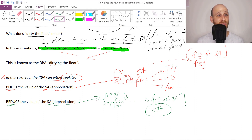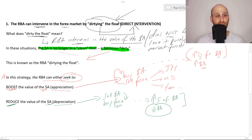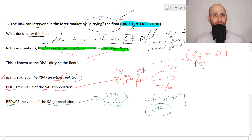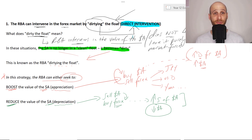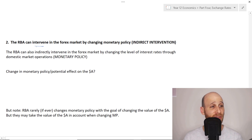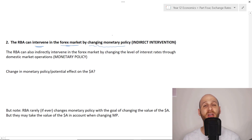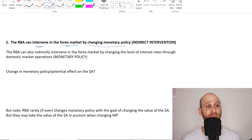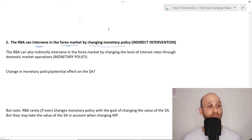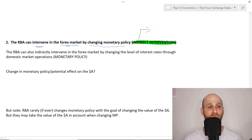Just to remind you, dirtying the float is a form of direct intervention - the RBA is getting its hands dirty and not paying someone else to do its dirty work. Now let's look at the second strategy. The RBA can also intervene in the foreign exchange market by changing monetary policy. This time the RBA is not getting its hands dirty, and for that reason we would call this indirect intervention.